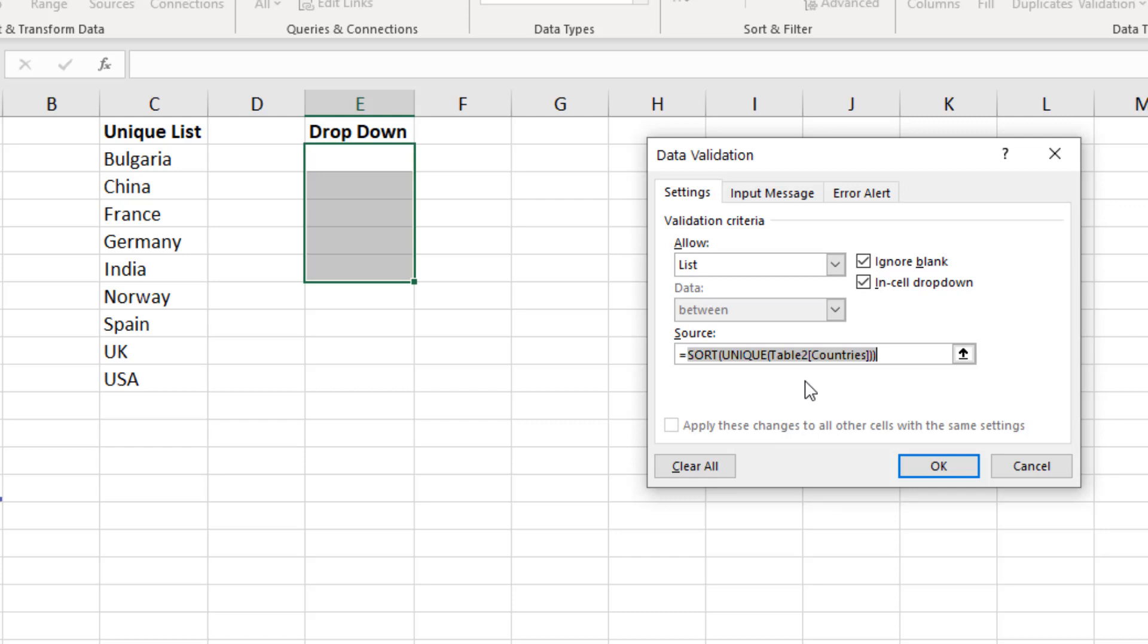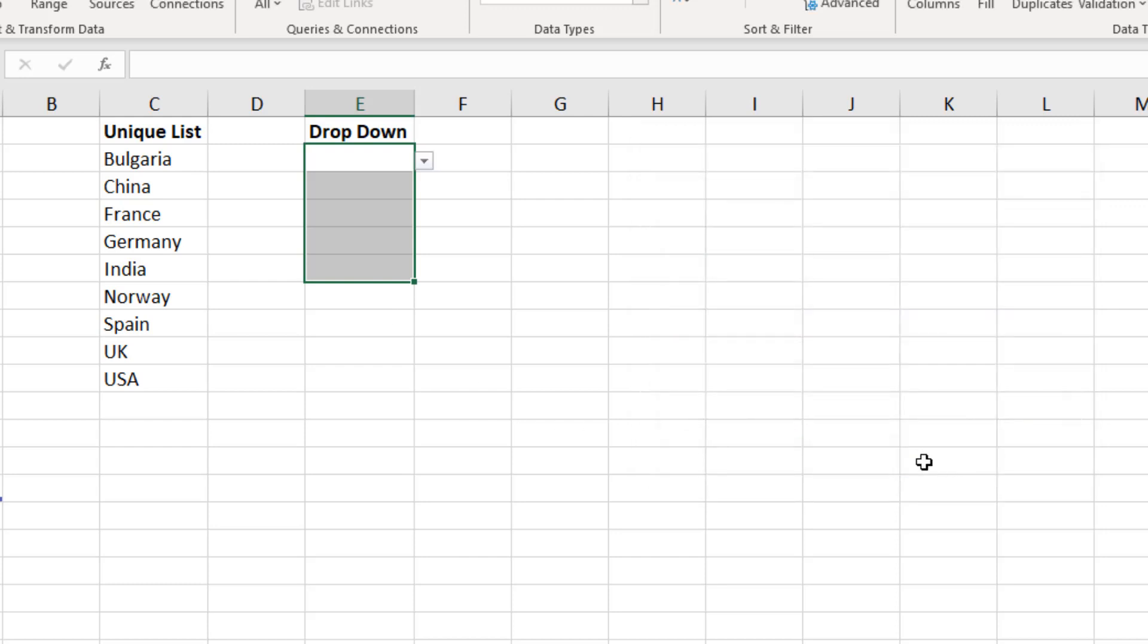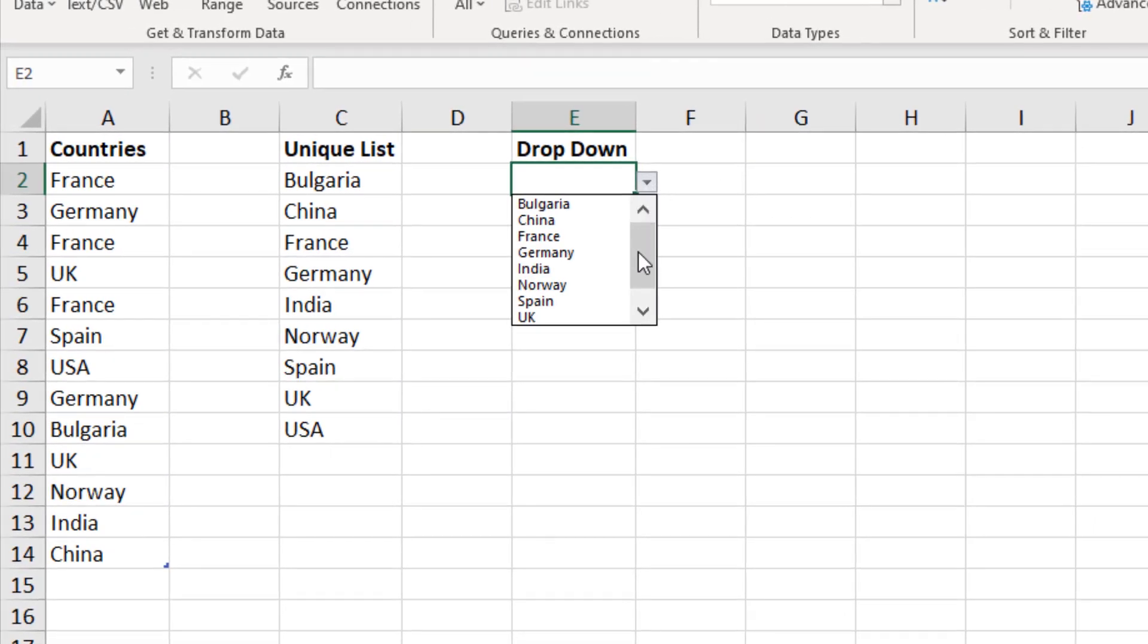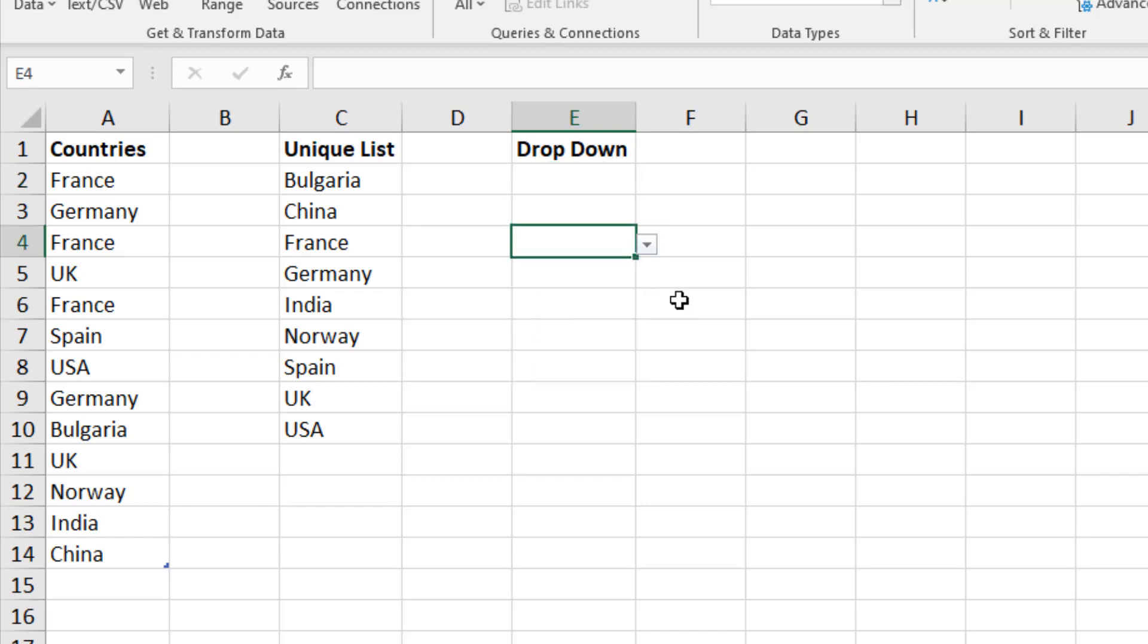Just like earlier in this video, I can reference the first one. That's the only one that the formula resides in. Then put in that hashtag or that pound sign to reference the spilled array. So when I click OK, in each of these cells, we have all of the countries. So I have a unique and dynamic drop down list. With more added to the list, it just picks them up and resorts them. Pretty awesome.